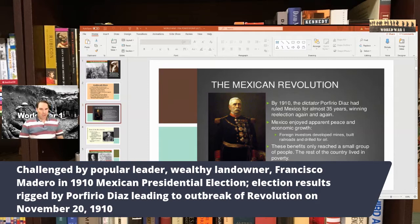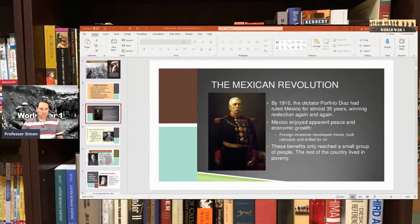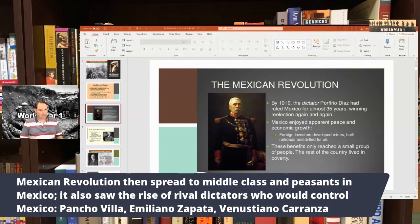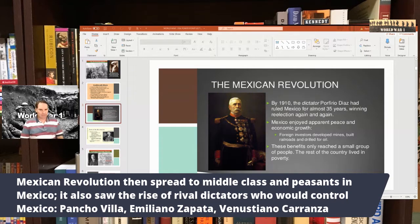The Mexican Revolution spread from Mexico City to the whole country. The middle class and peasants — the lower classes — got involved. There was talk of making political reforms and land reforms. It also led to a rise of rival dictators fighting for power. Madero gets killed — he's murdered — and you get all these dictators trying to control the country.